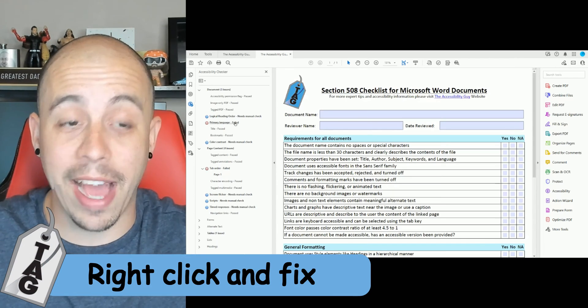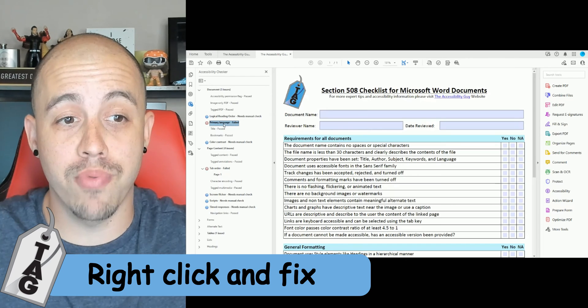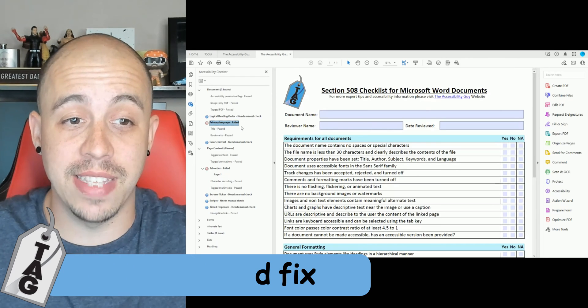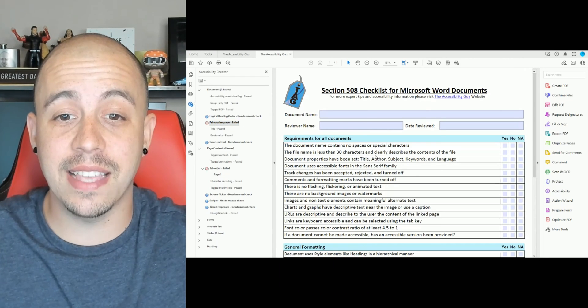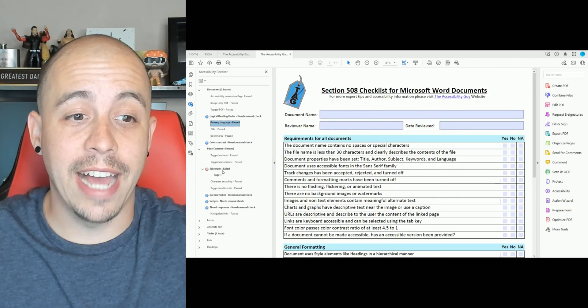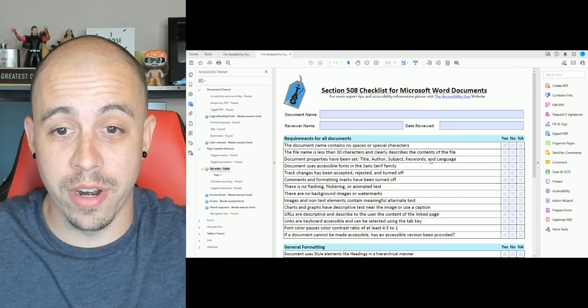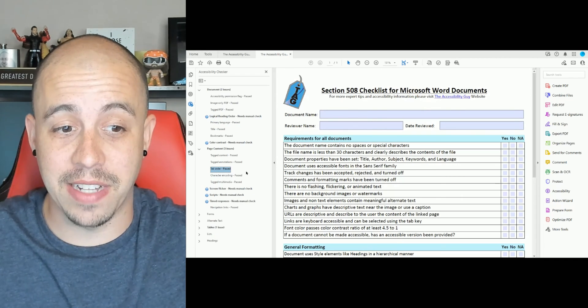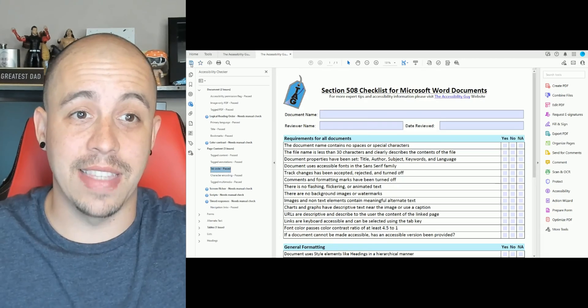I can right-click the error, like Primary Language, and select Fix. And then I can set the reading language to English. I can then fix the tab order and select OK. And then I can select the Save button.